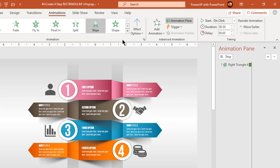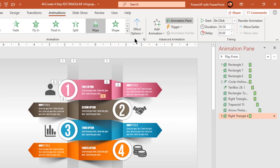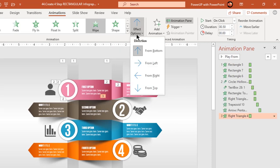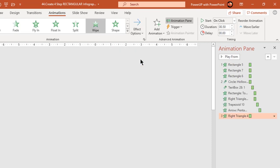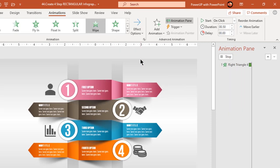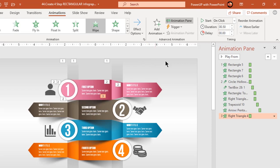So to summarize, we have applied wipe animation to all shapes and set them one after the other. Only the shadow shapes will begin along with their respective shapes.